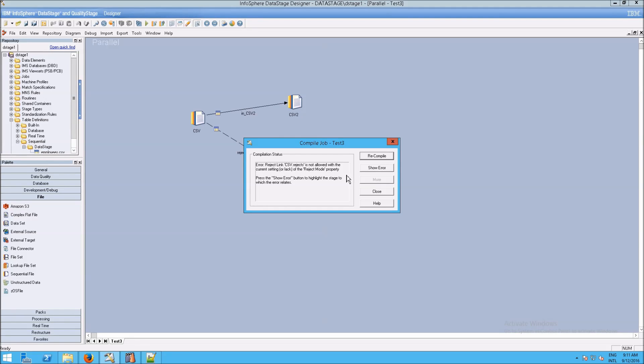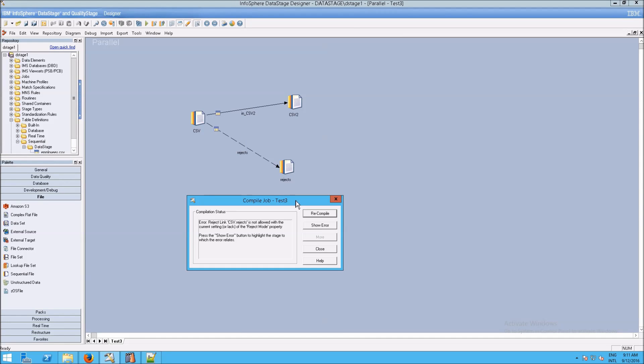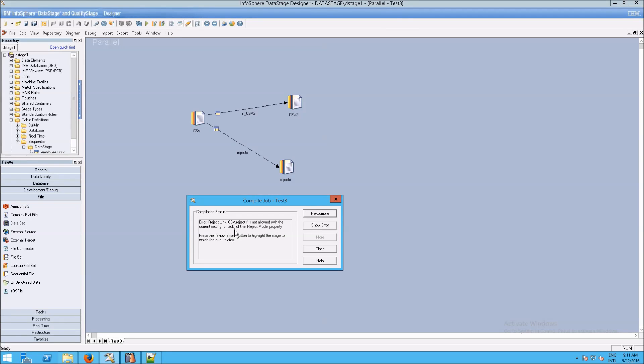So when you get your errors like this, the first thing to do is click on show. First of all, read it, obviously. And it says csv.rejects is not allowed with the current setting or lack of reject mode property. So we're missing something.